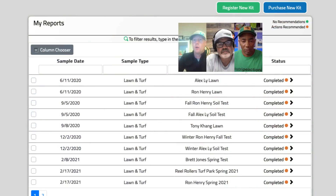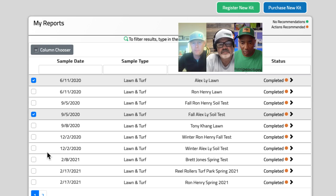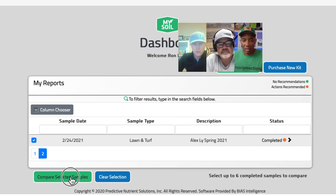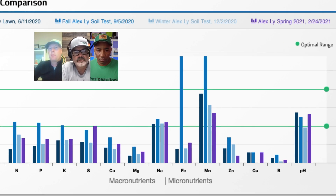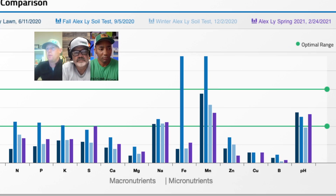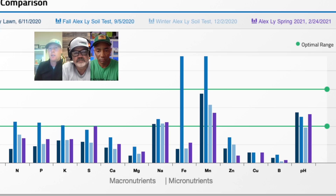Chris, you mentioned samples from Alex's lawn that you wanted to go over. Alex's lawn is a great representation of somebody just getting into lawn care. If we pull up his samples and look at what happened over time — starting from that first sample on 6-11, going all the way through the winter — we can compare these samples. The dark blue or almost black bars represent where Alex started, and from that, you guys applied an 8-24-12.